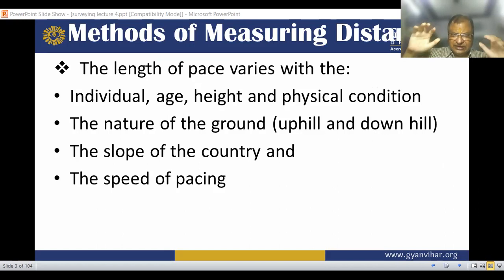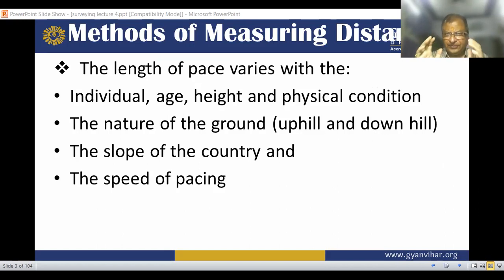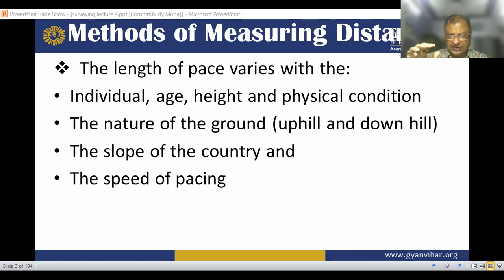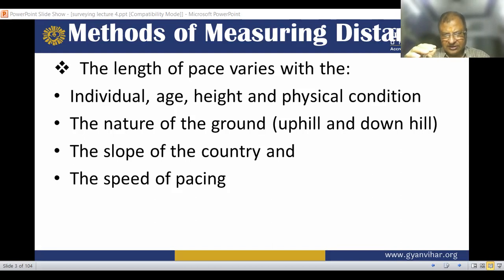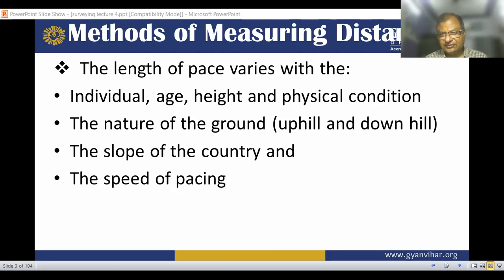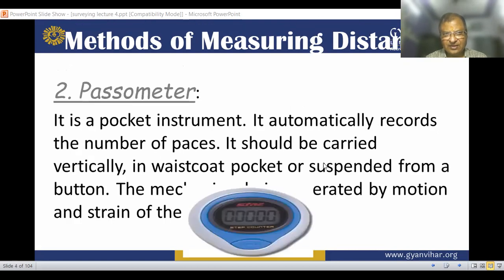The length of pace varies with the line. So individual age, height, physical condition, nature of the ground — uphill and down, the slope of the country, and the speed of the person.